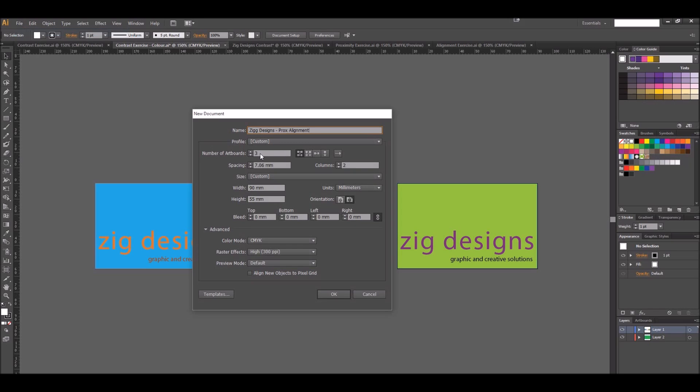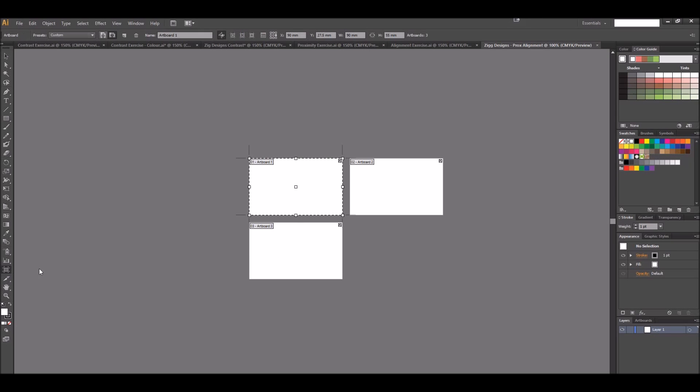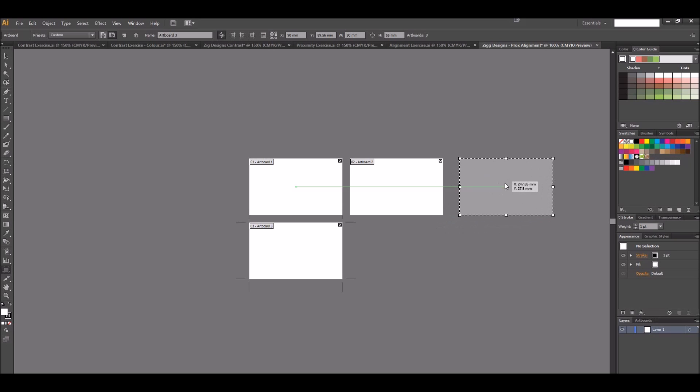I want to do three versions of this. It remembers my settings from last time so we want 90mm wide by 55mm high. I'll edit the artboards and move this artboard up here so they're all on the same line.